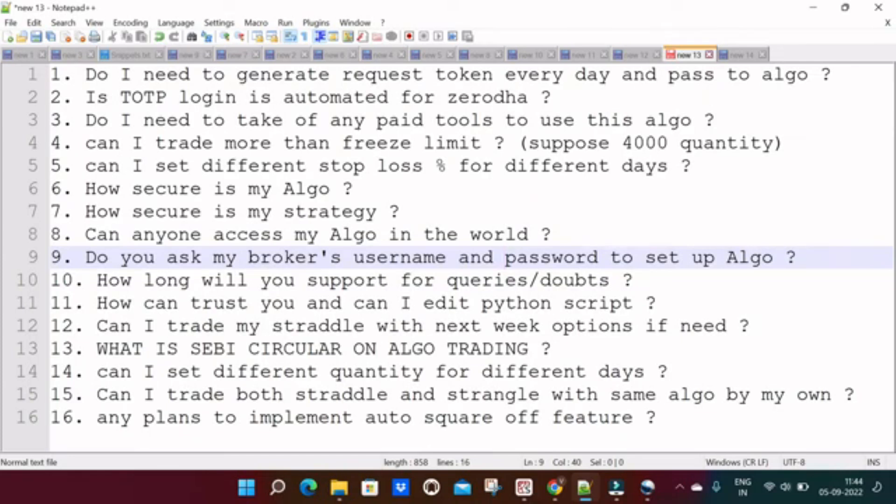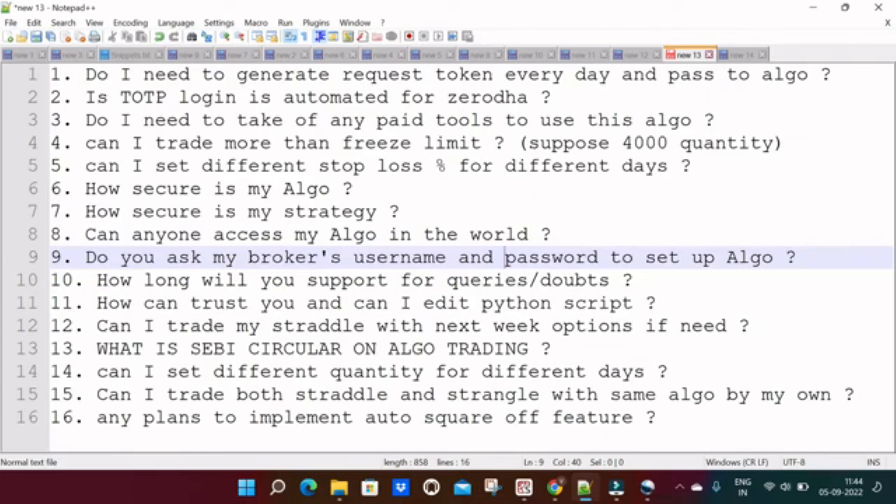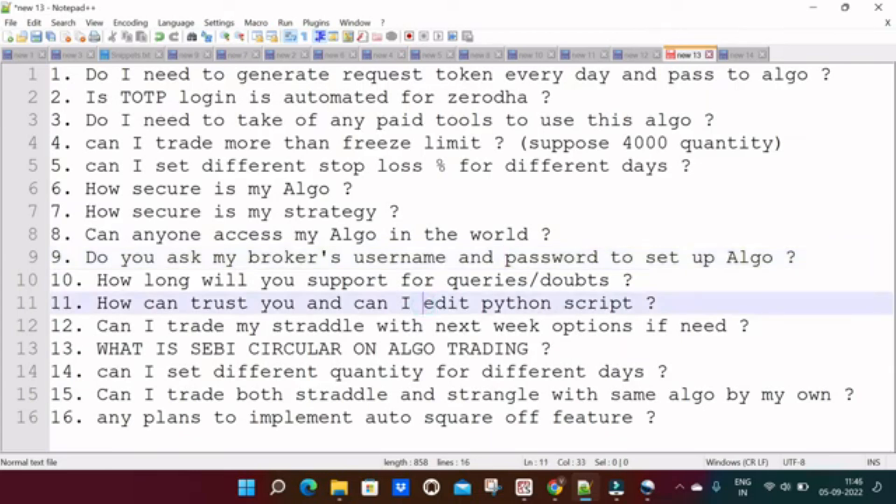And next one is: can anyone access my algo in the world? The answer is literally no one can access your algo unless you share AWS username and password. And next one is: do you ask my broker's username and password to set up algo? No, we will not ask your username and password. Next one is: how long will you support for queries and doubts? Generally to understand this algo it will take one day, but we want to take responsibility for 30 days to clarify your doubts or query through Zoom call. Post that also you can contact us for your queries and questions through WhatsApp support.